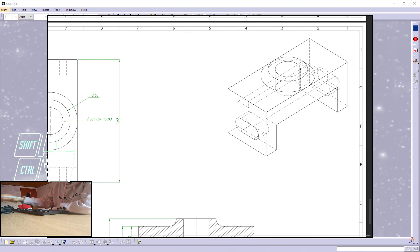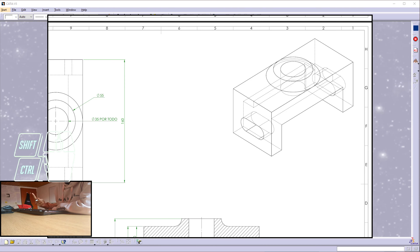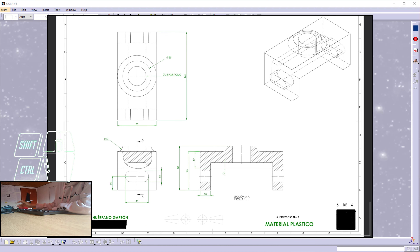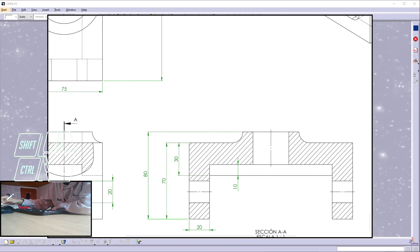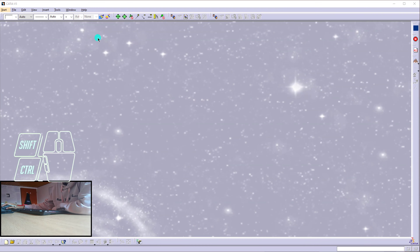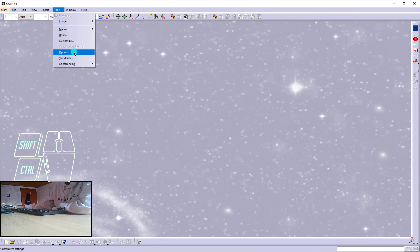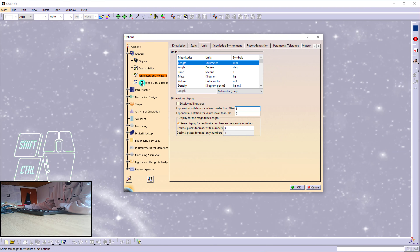The first thing we have to take into account is the system units and the information within the engineering drawing. The engineering drawings I use to create these 3D elements do not contain any information about the unit system, so I can assume that these are millimeters. We're going to check: Tools, Options, Parameters and Measures, Units — right here we have millimeters, so we can be sure that we are working in millimeters.